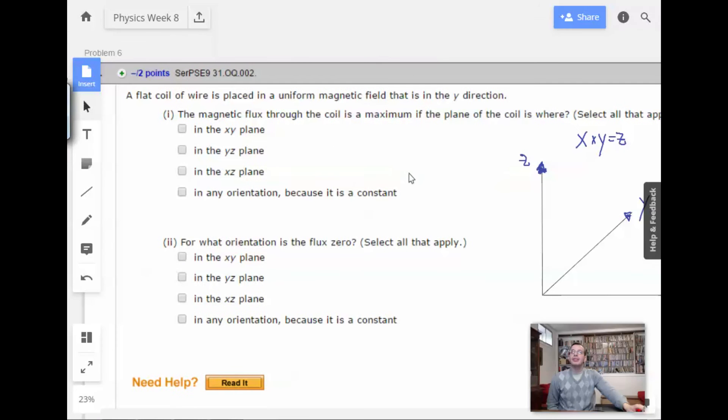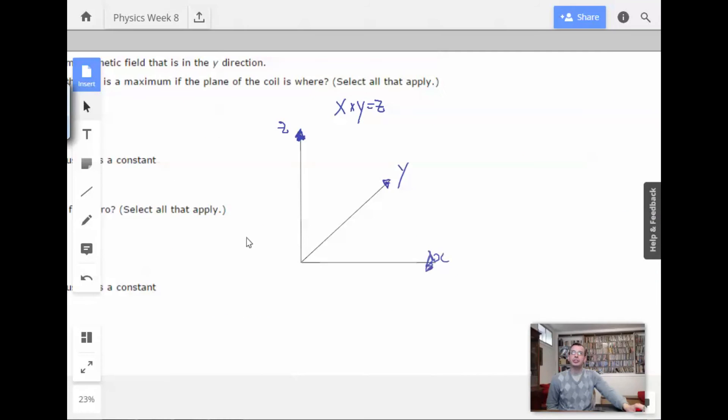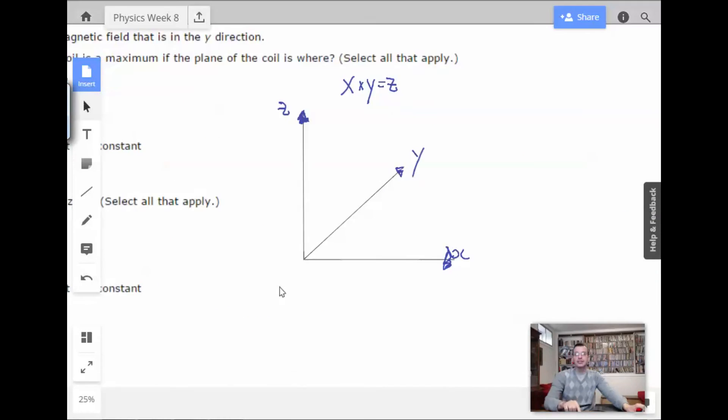We have a flat coil of wire in a uniform magnetic field that is in the y direction. So the magnetic field is in the y direction.